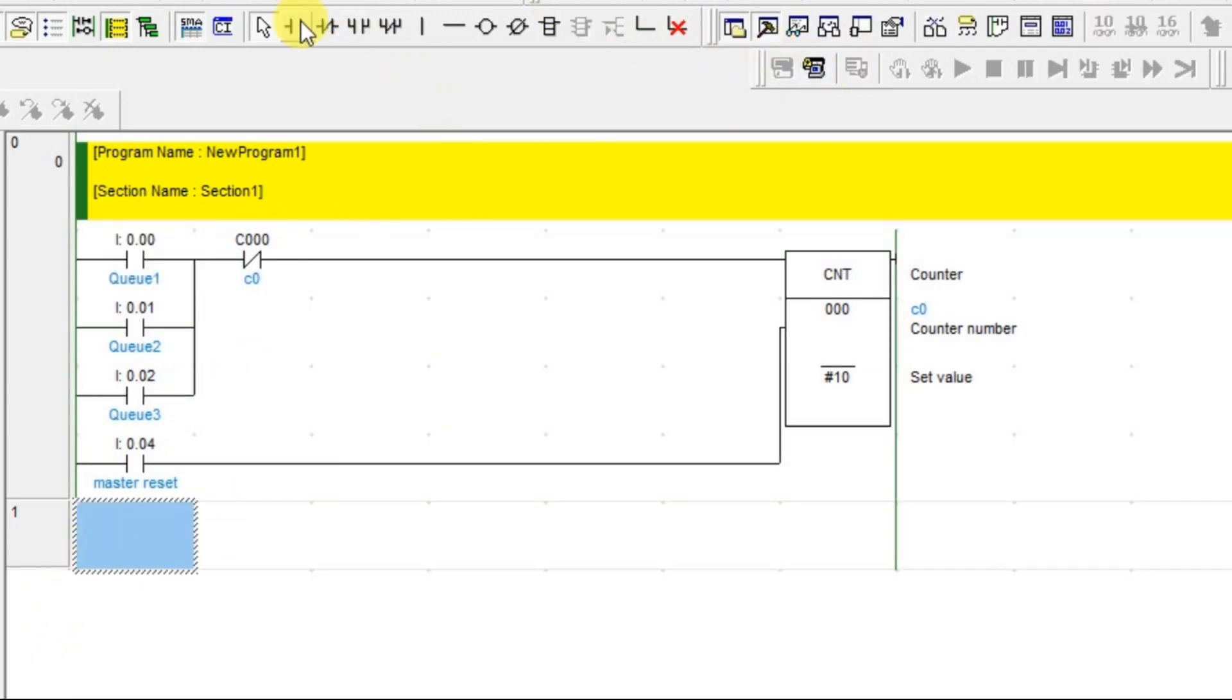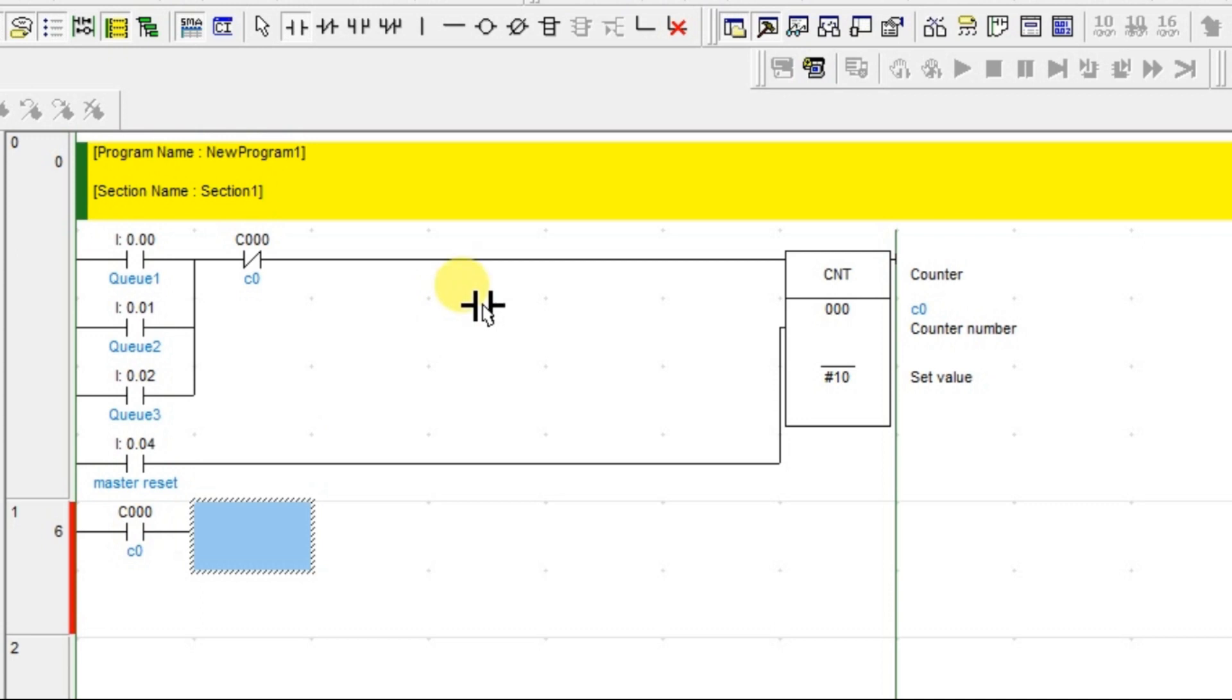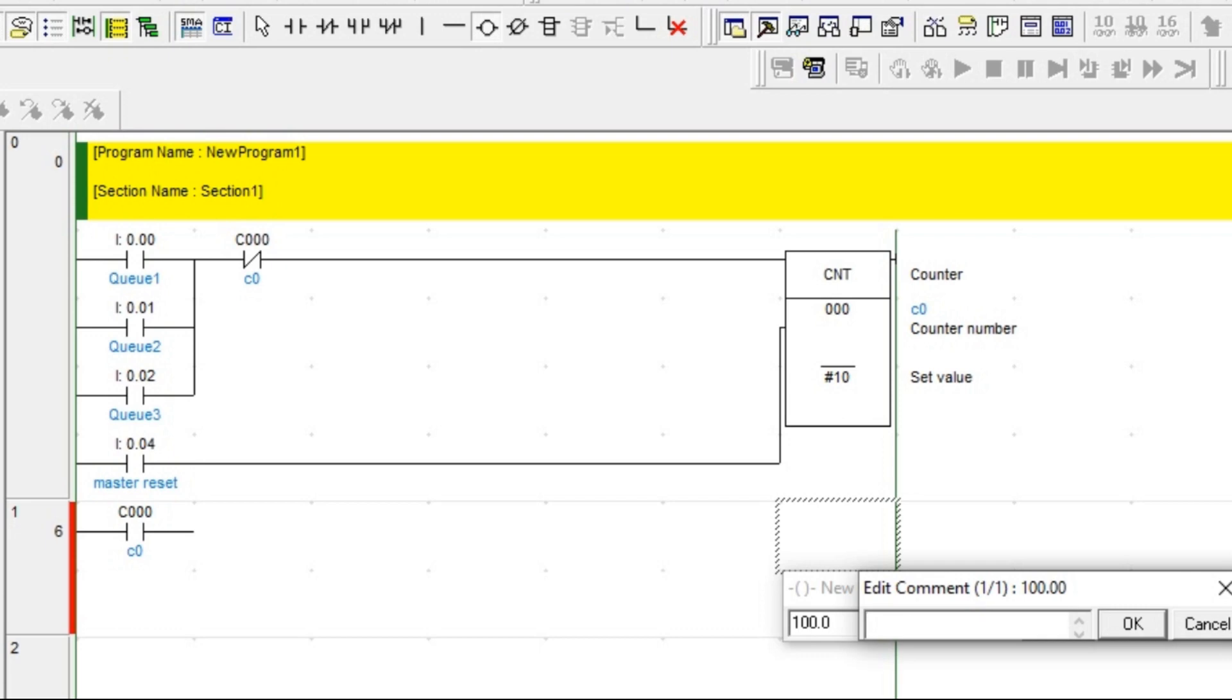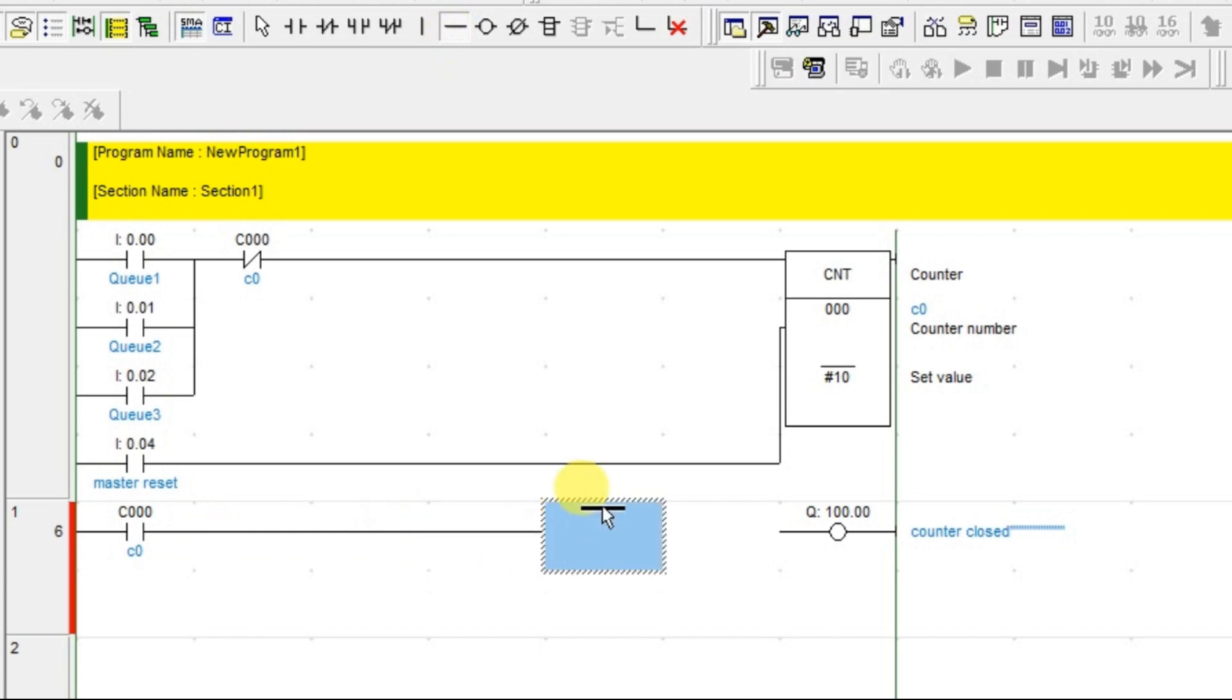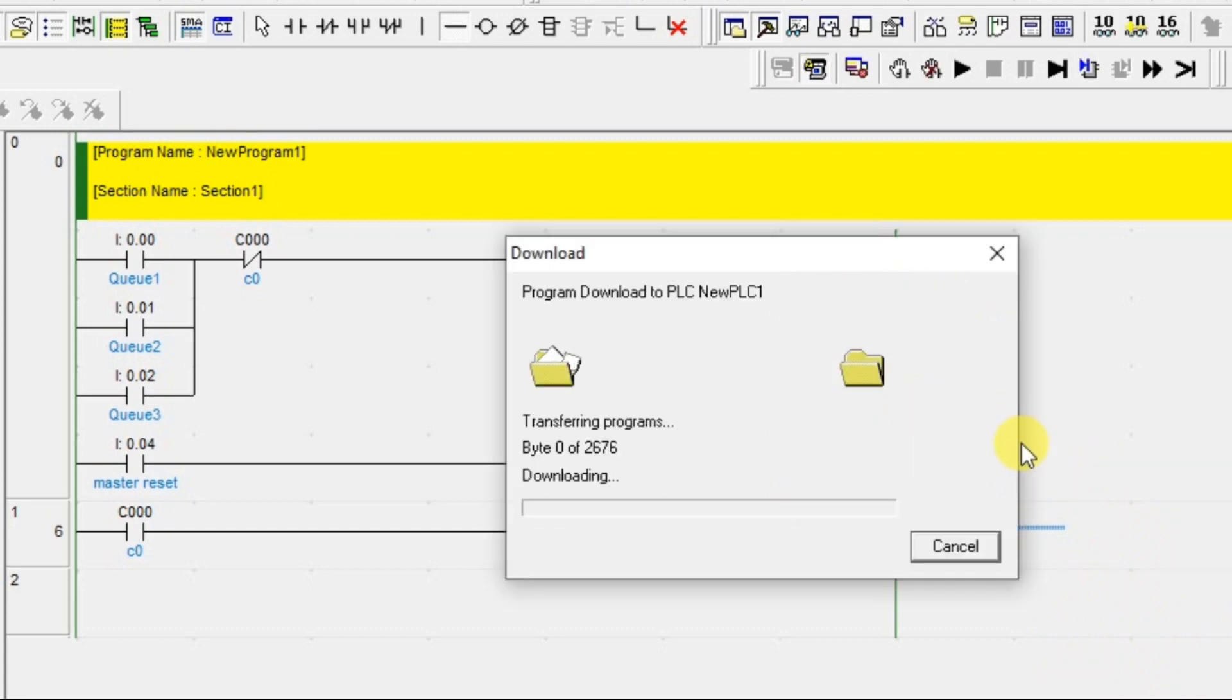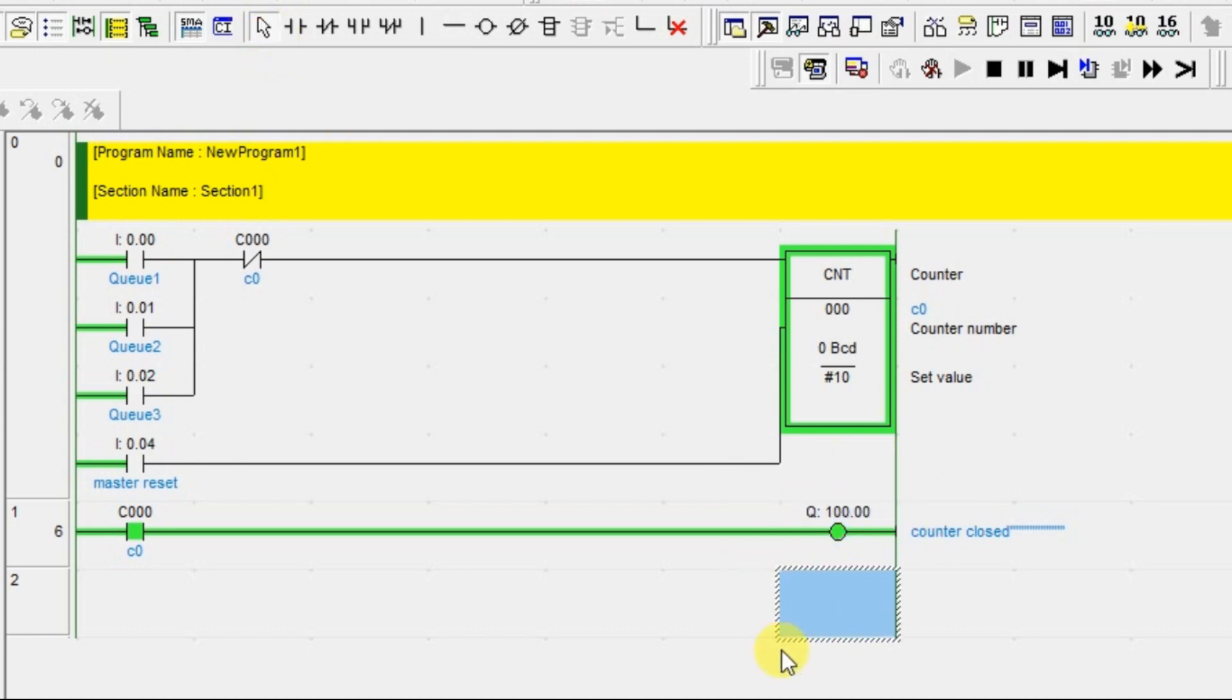You can generate one more output here like a lamp indicator for counter full. You can make it say 'counter closed' like that. You can have an output as an indication so that everyone gets to know that there is no check-in here after.